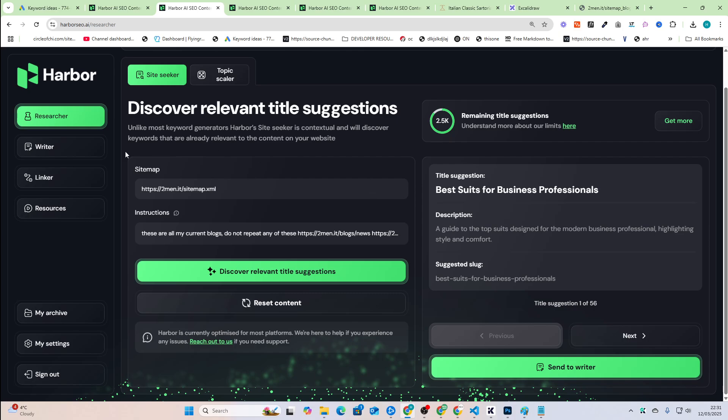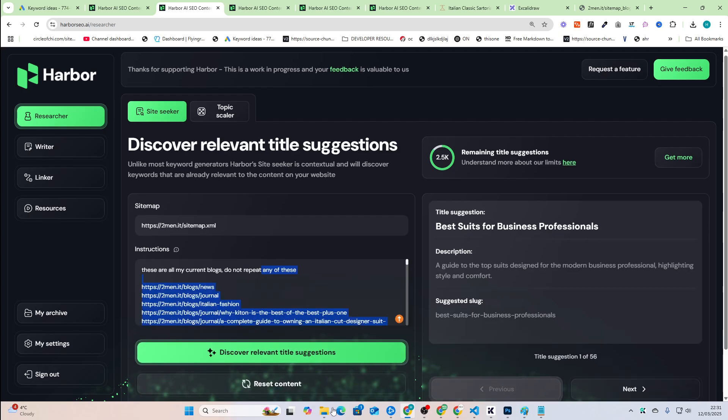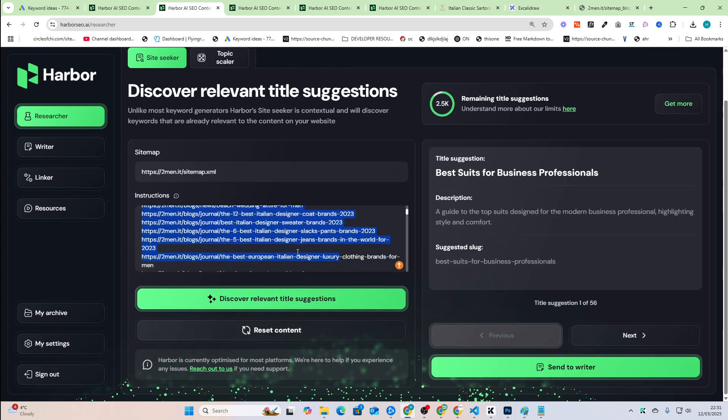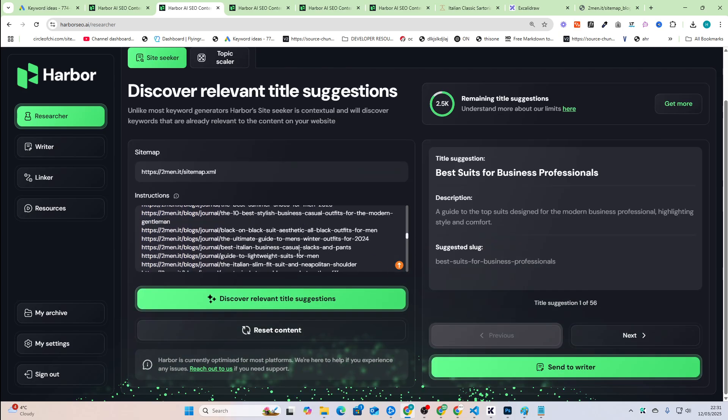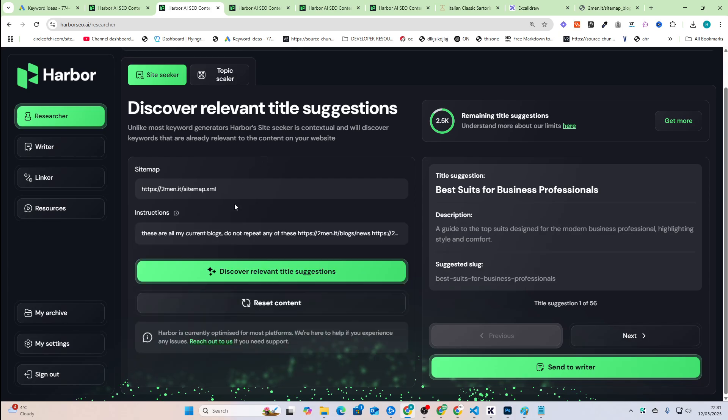So yeah, that is basically the update that I wanted to show you. This is a $29 a month tool. I believe for that $29, you get four generations of the site seeker. And it shouldn't just keep giving you the same topics anymore, because you should be able to filter out those topics using the instructions box right here. Thanks for watching, guys. If you're watching all the way since the end of this video, you're an absolute legend. And I'll see you very, very soon with some more content. Peace out.